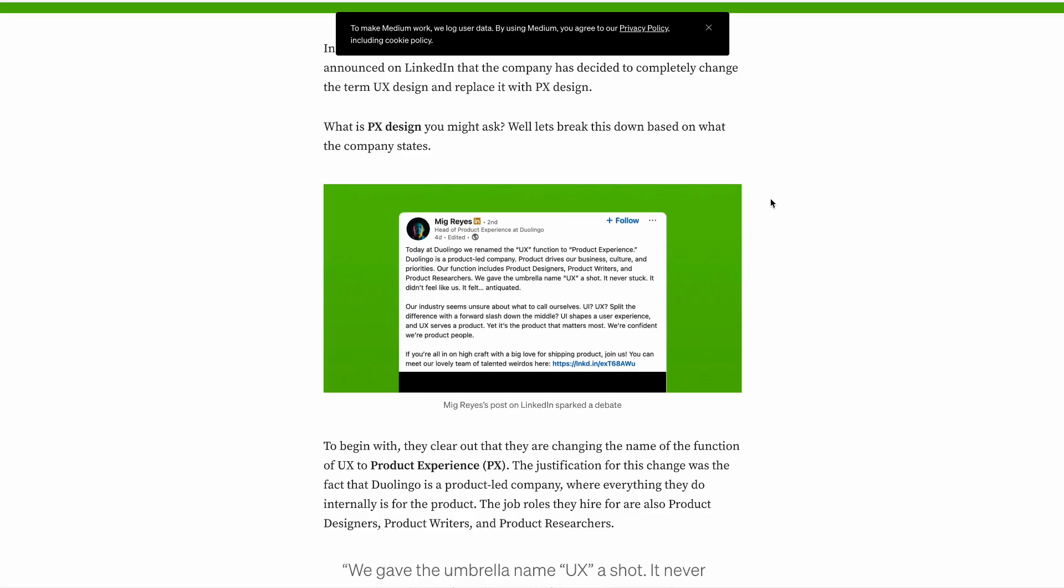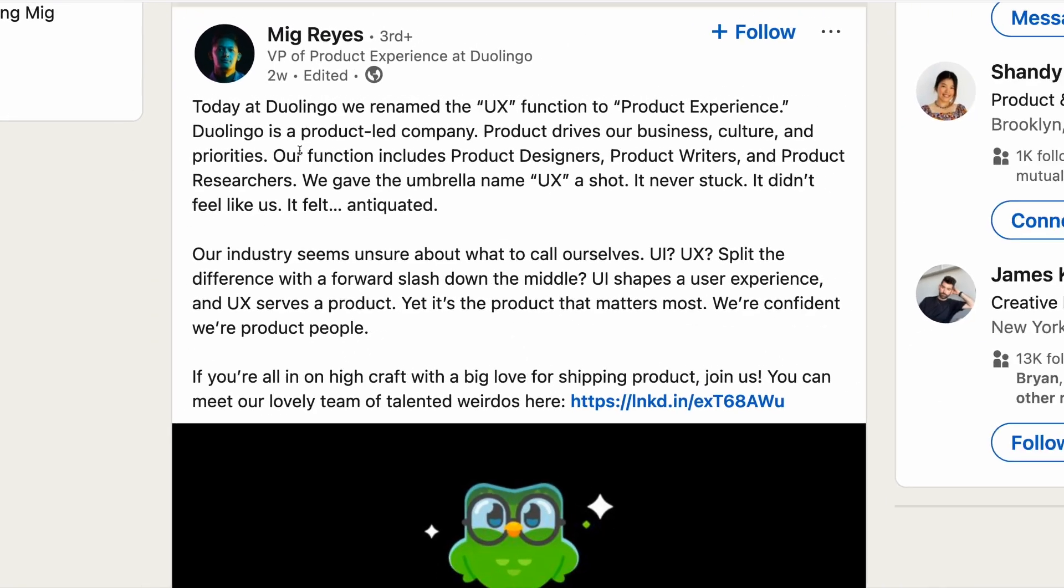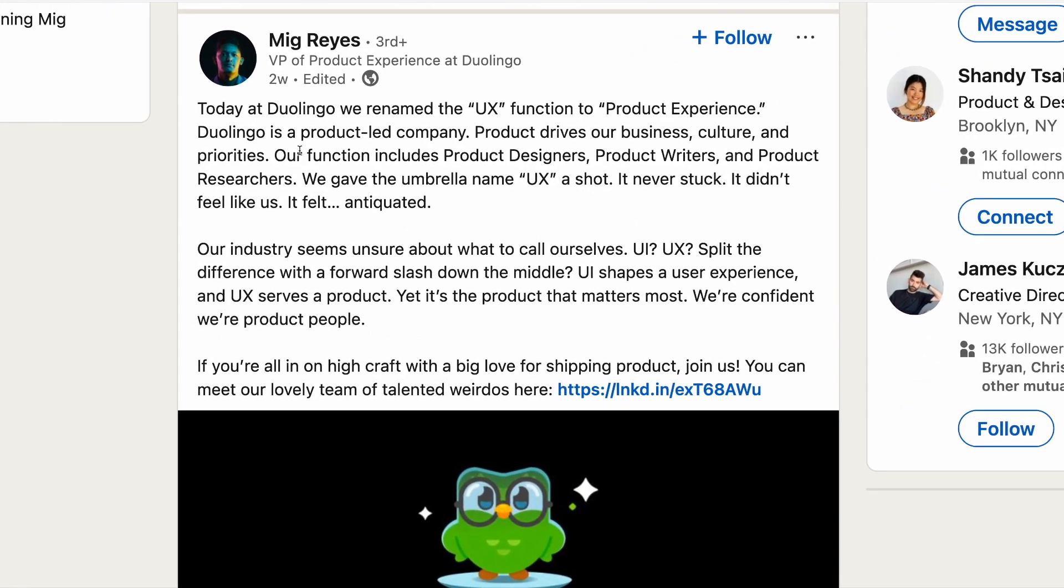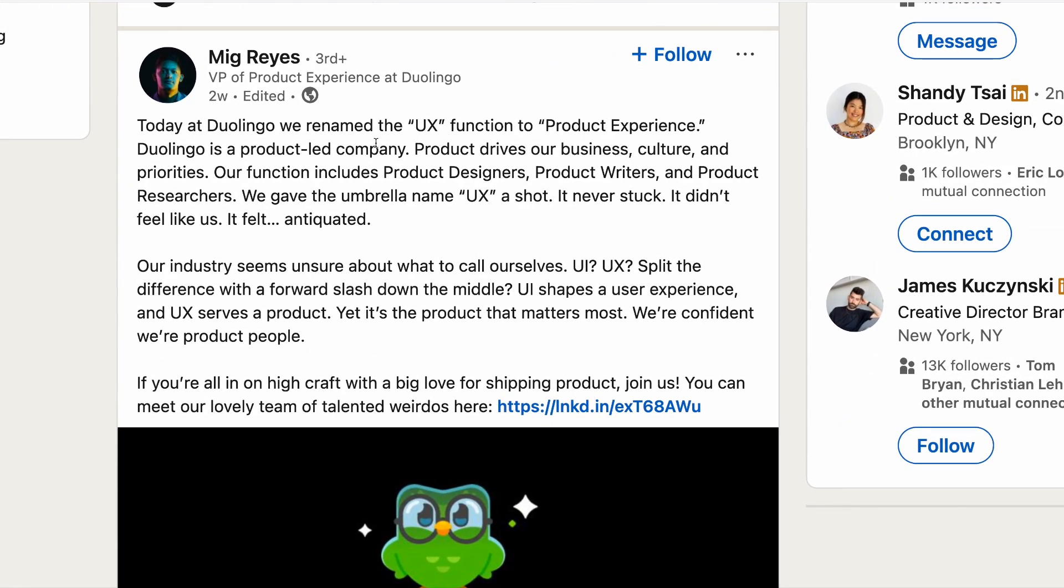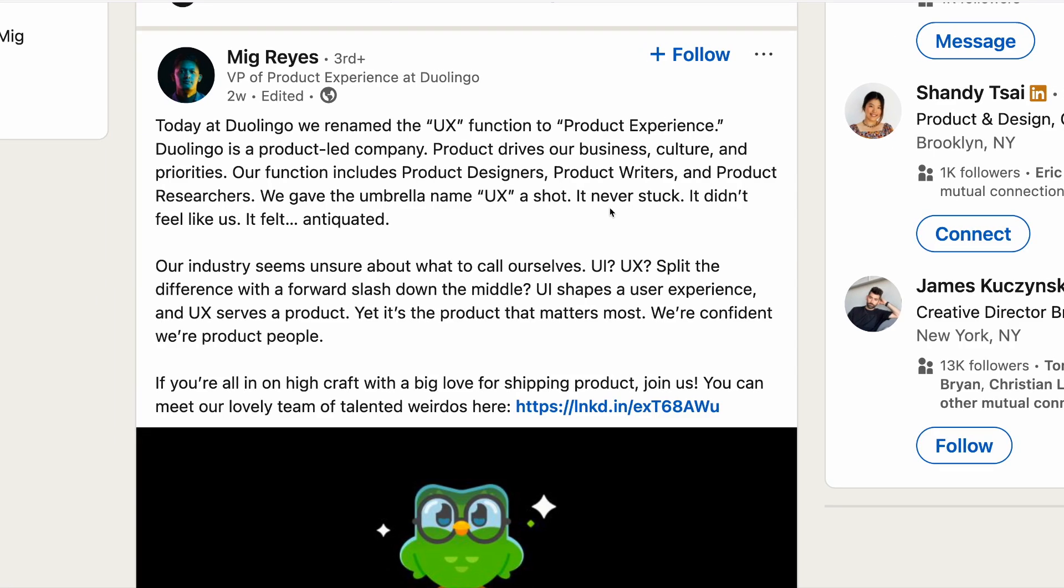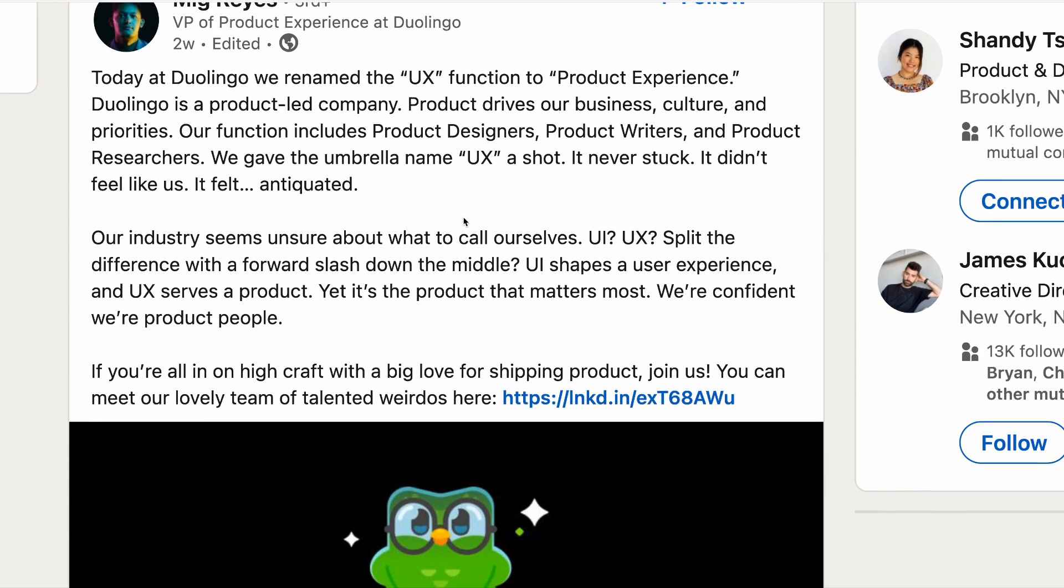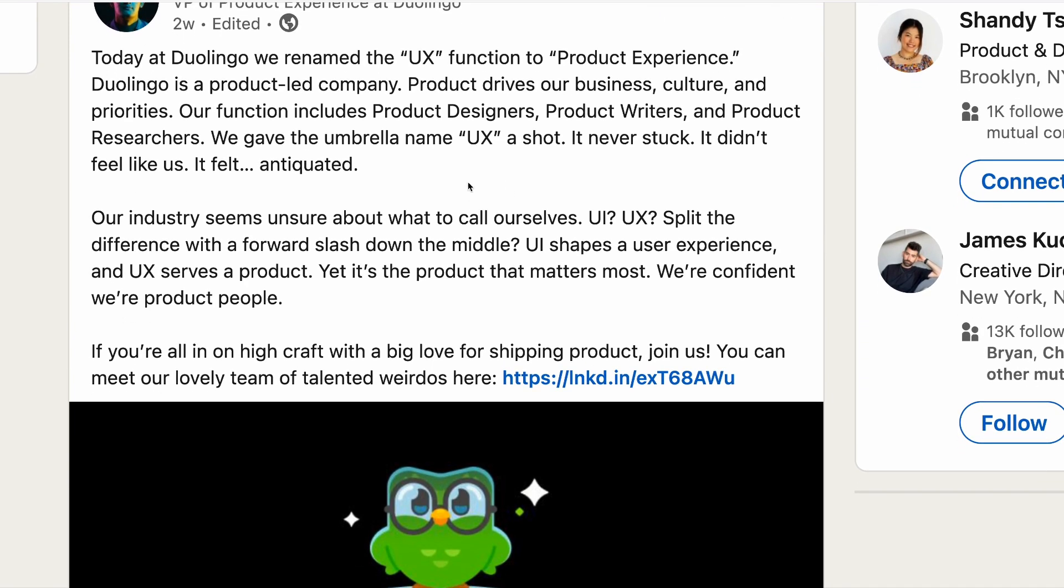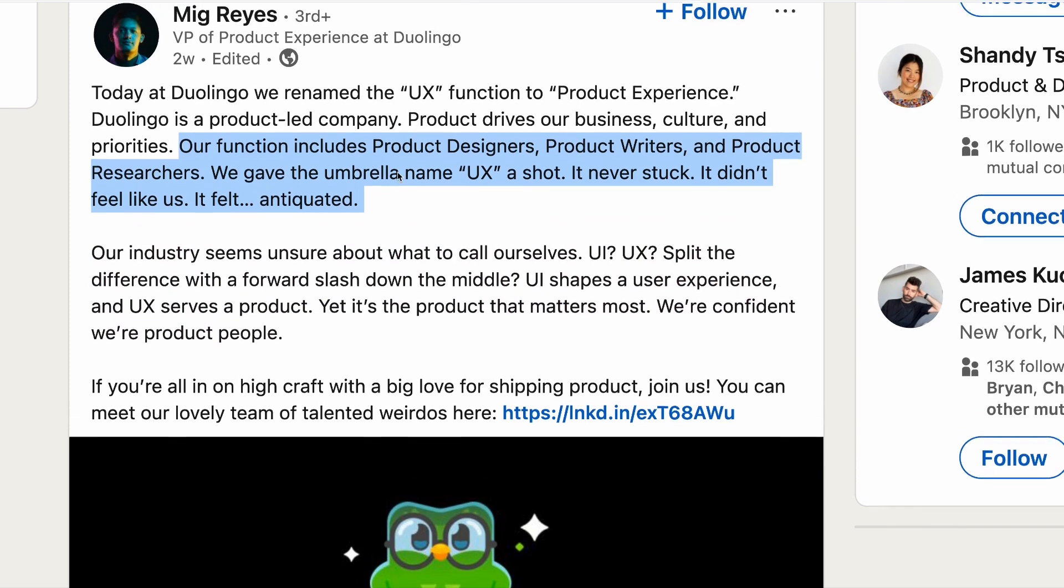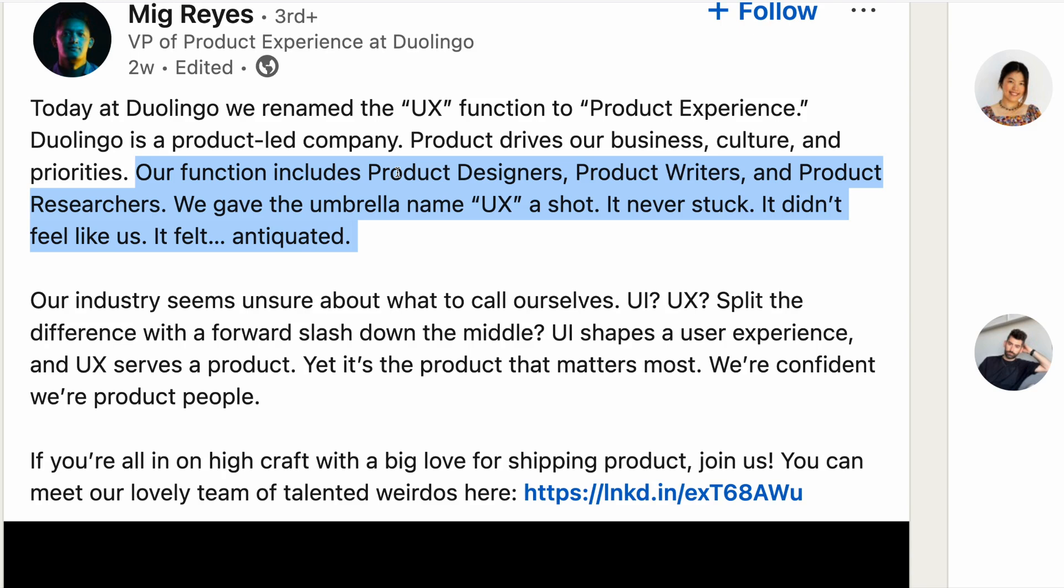In other news, Duolingo's head of design says that the company is killing the term UX designer. So in this surprising turn of events, the head of UX, Mick Ries, has announced on LinkedIn that the company has changed the term UX design and replaced it with PX, which stands for product design. He said that the reason behind the change is that product drives our business, culture and priorities. And our function includes product designers, product writers and product researchers. We gave the umbrella name UX a shot, but it never really stuck. It didn't feel like us, it felt antiquated.